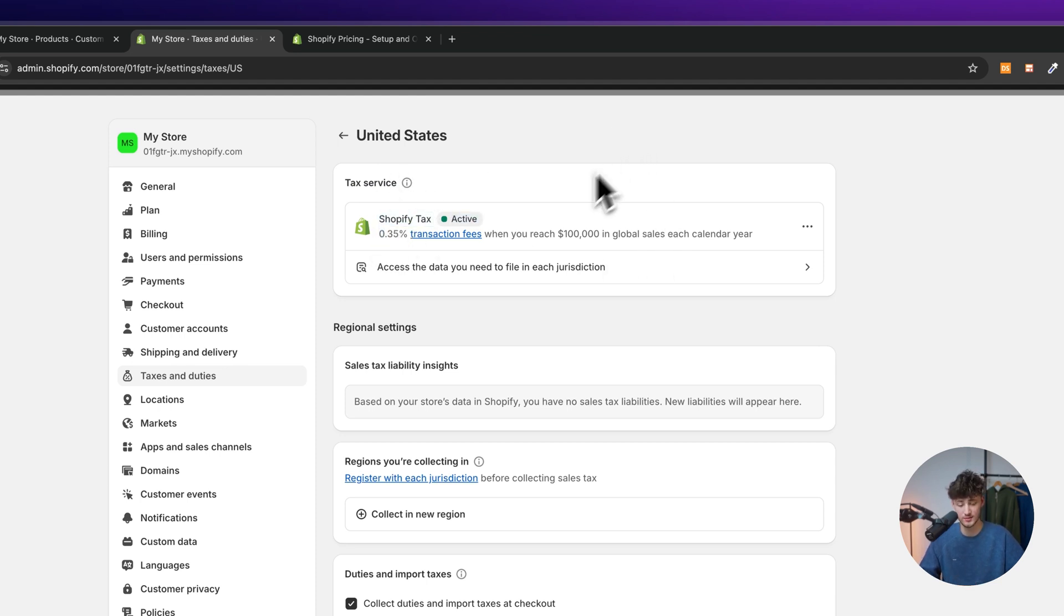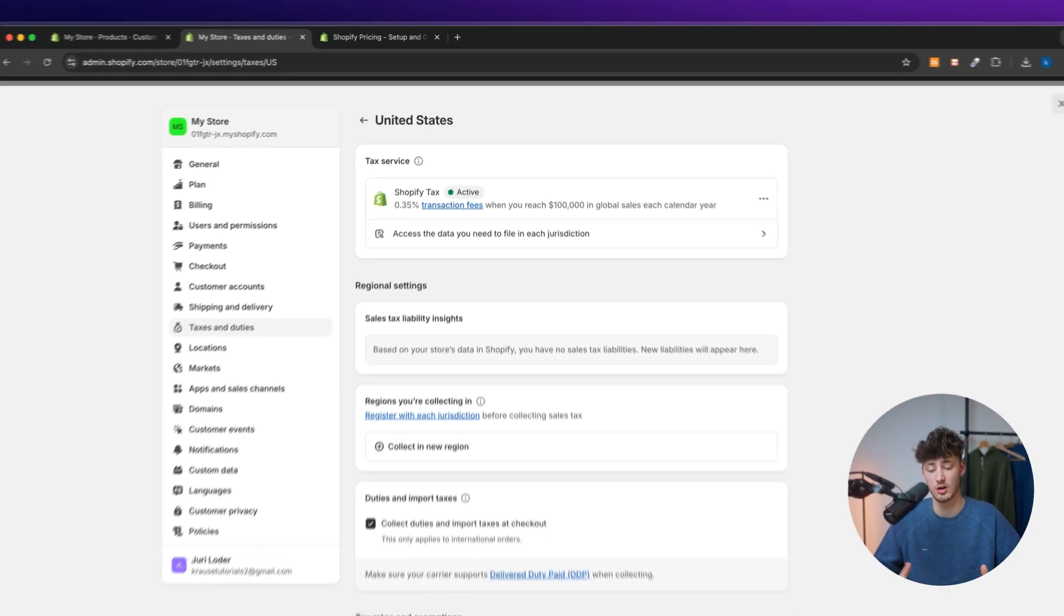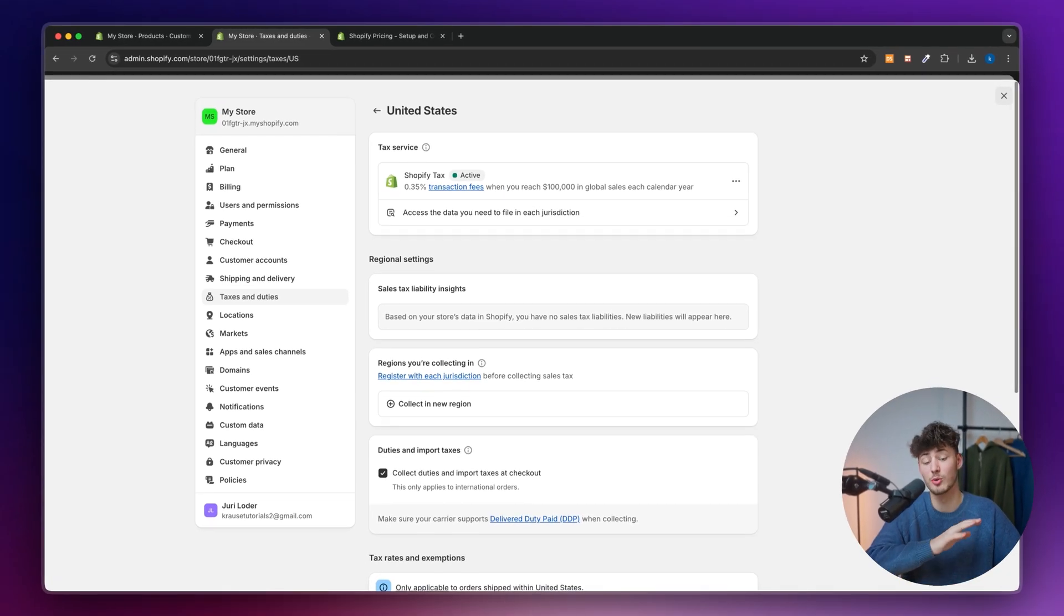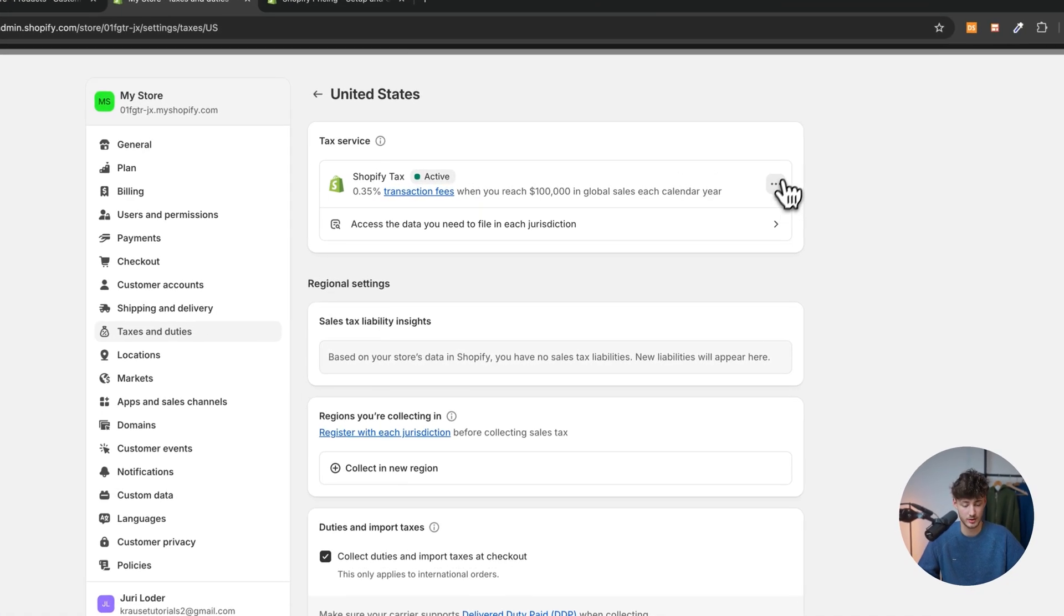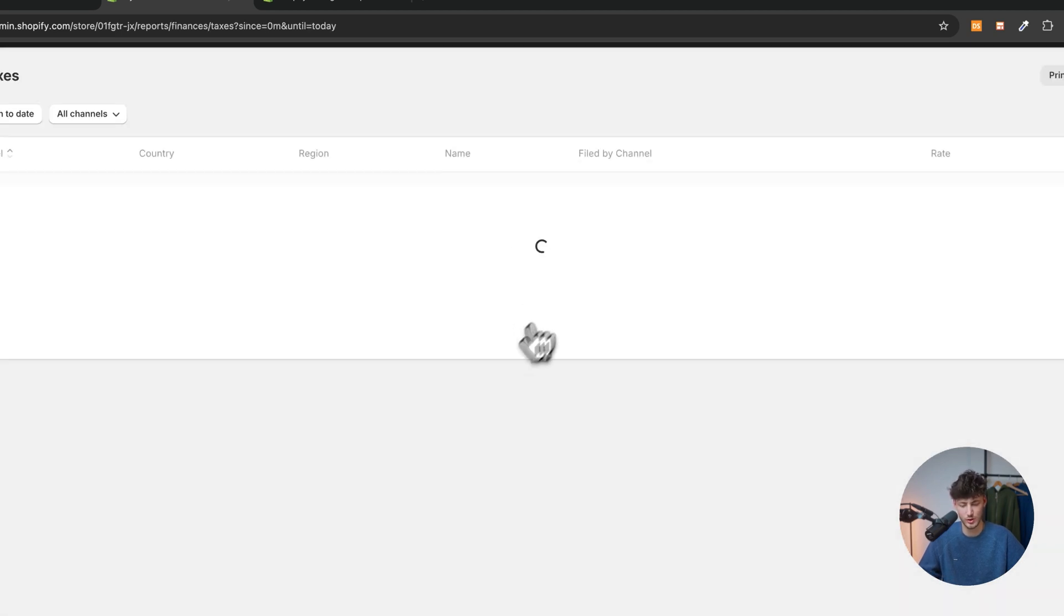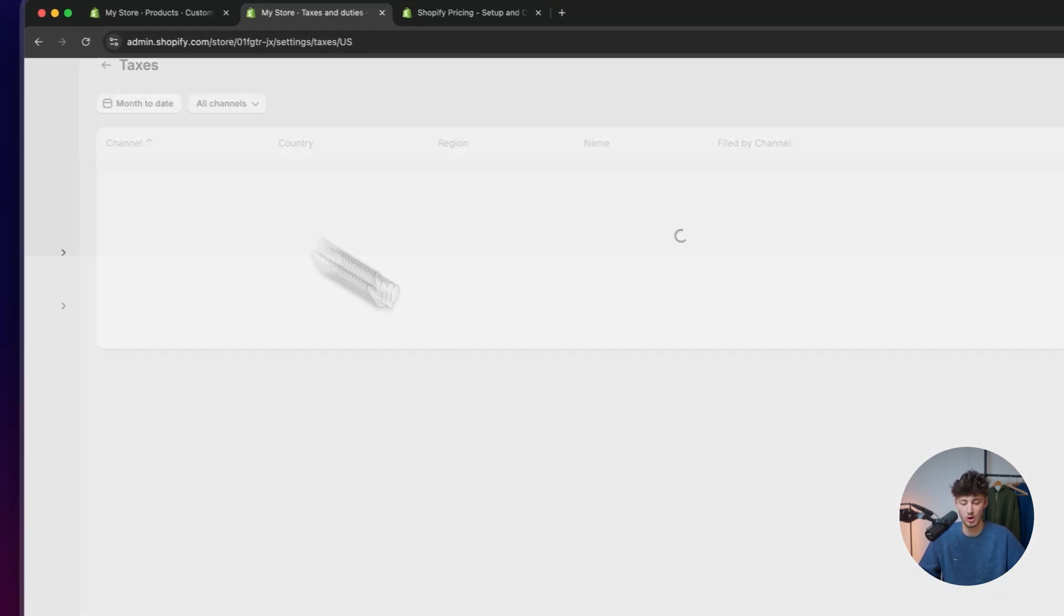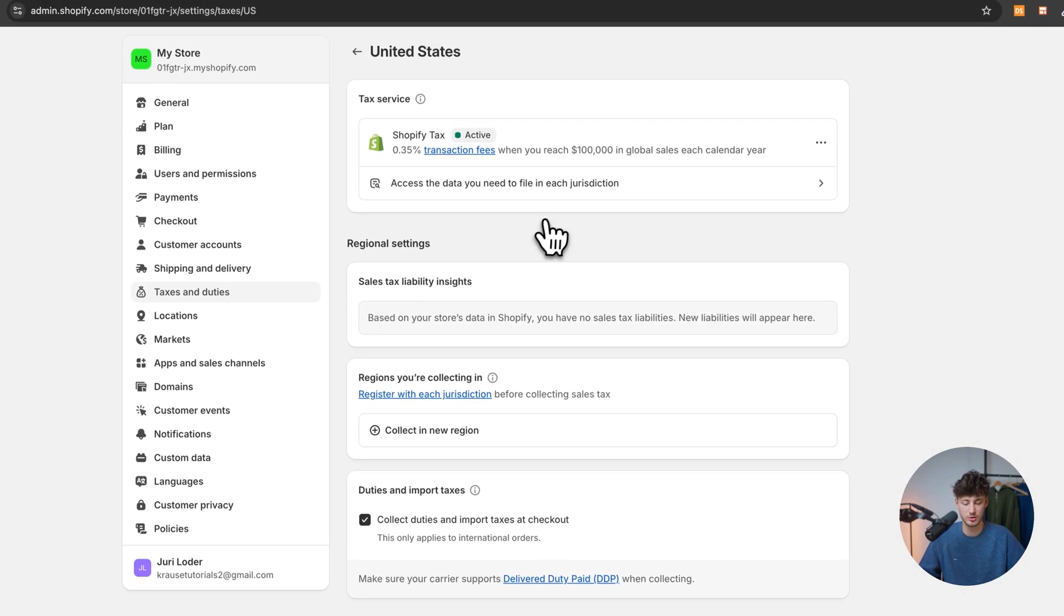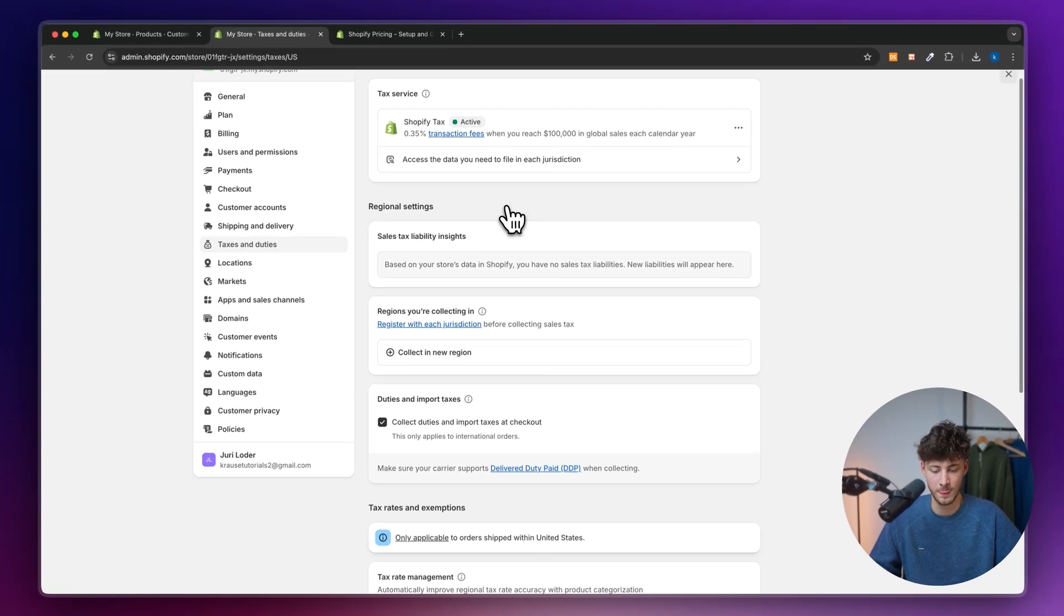And this right here is going to show us the Shopify tax service. Now this is a super nice feature. You are going to have a 0.35% transaction fee when you reach 100,000. So the first $100,000 of processing are completely free and you won't have to worry about that. You can also downgrade your service, but I wouldn't recommend you to do that.